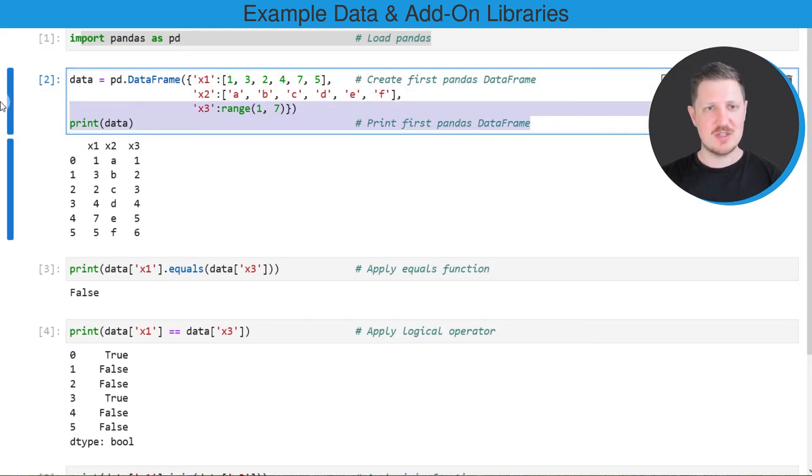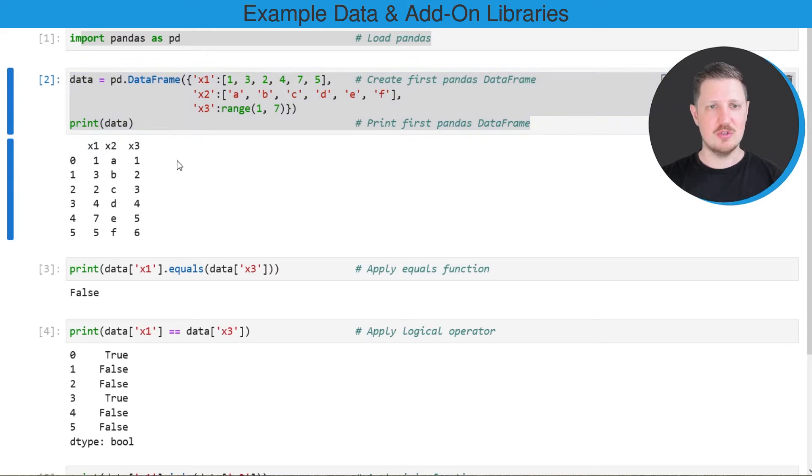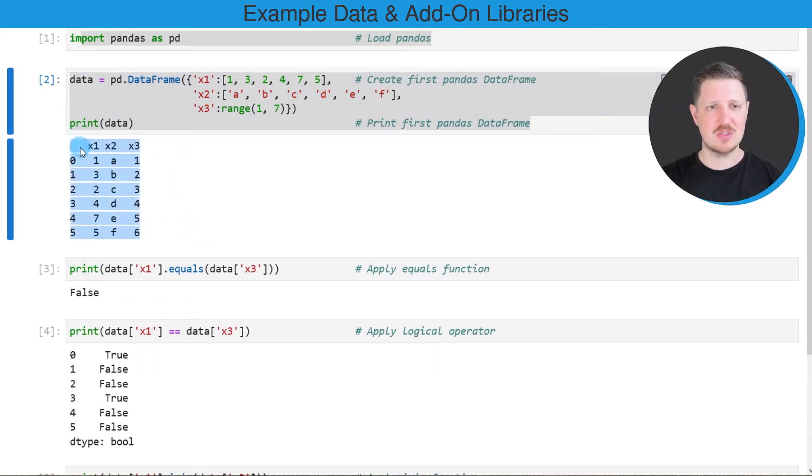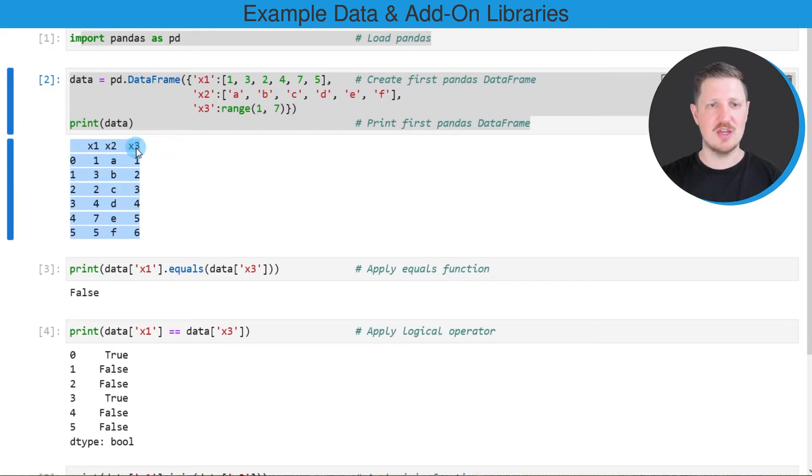After running these lines of code, a new DataFrame is appearing below the code box which contains six rows and three columns: x1, x2, and x3.